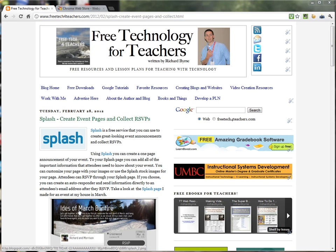Hi, this is Richard Byrne at FreeTechForTeachers.com and today I want to show you a handy Google Chrome extension that you can use to create annotated screen captures or annotated screen images.